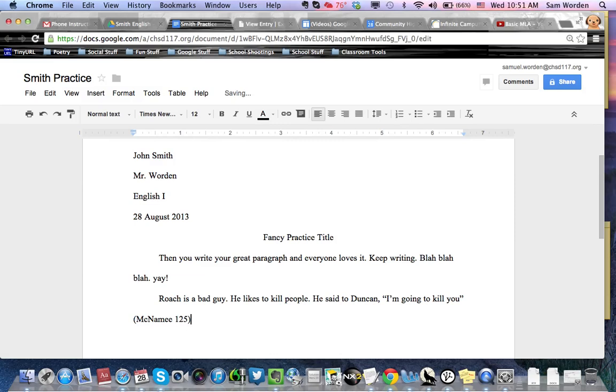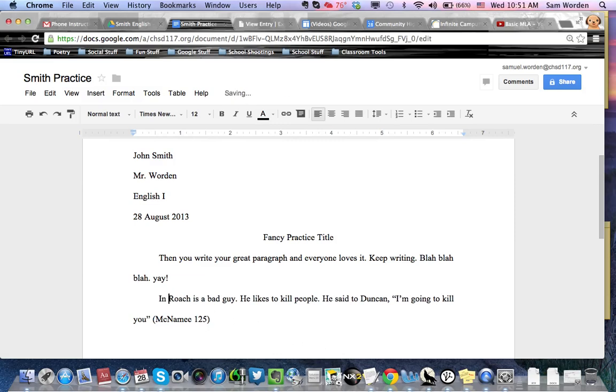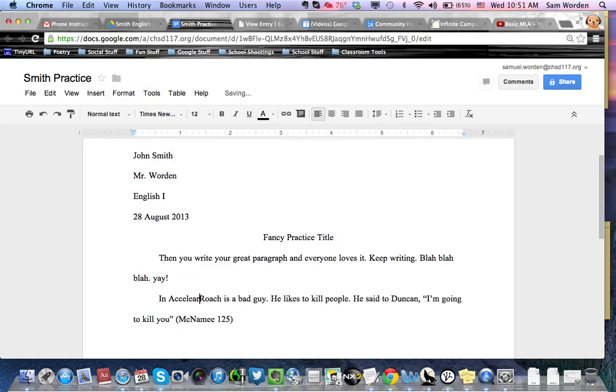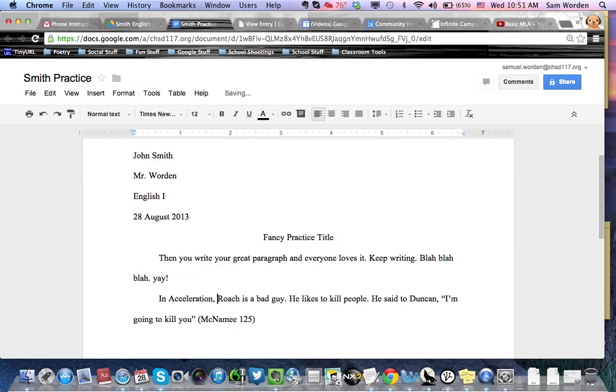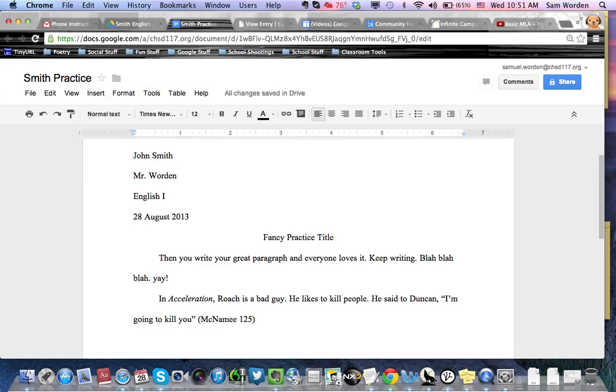And I'm just going back a little bit to make this clearer what I want to do. Acceleration. And remember, titles are always italicized or underlined. I prefer italics. I think they look nicer. And the period goes outside the parentheses. So there we have a quote that we are citing.